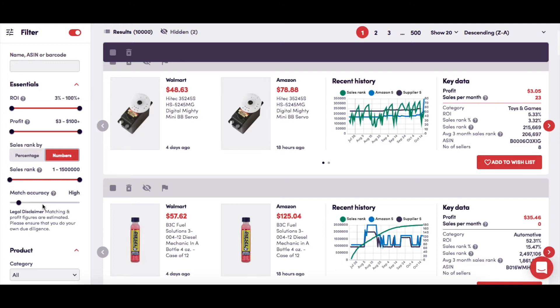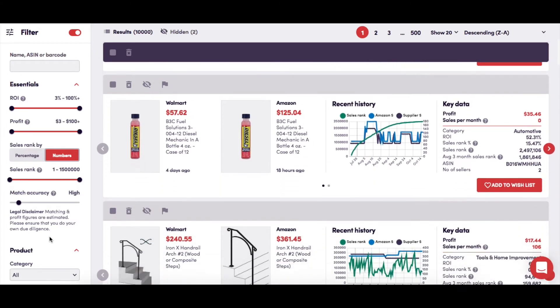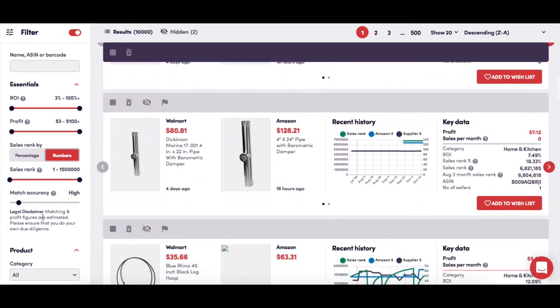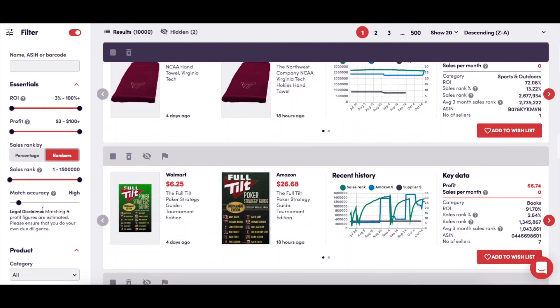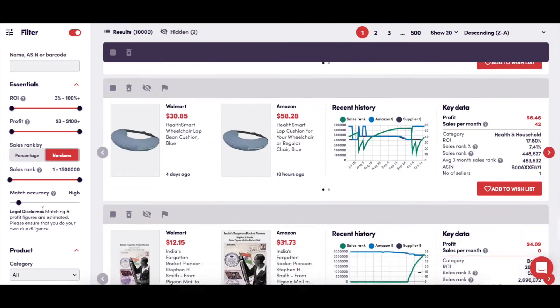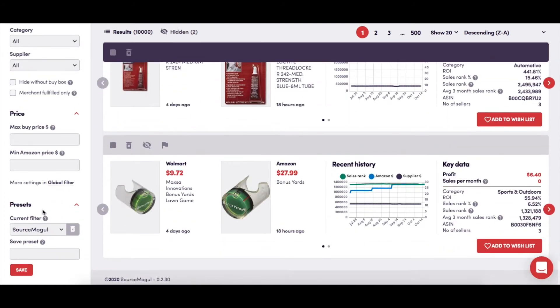You're able to move this slider to show more products, but with a decreasing level of accuracy, meaning you'll have a lot more products to look through, but a higher amount of them will potentially be mismatches.